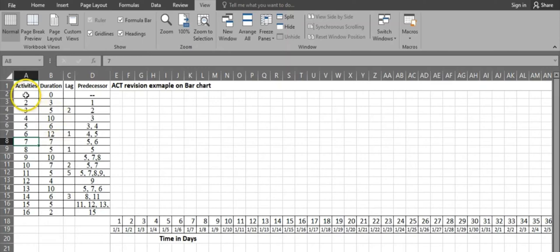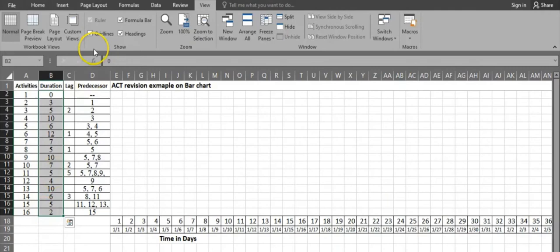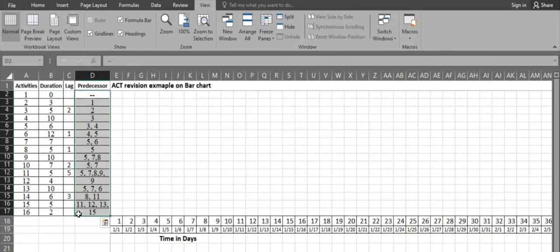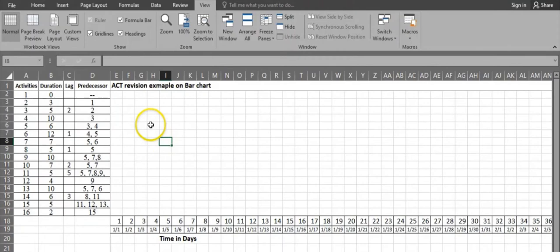We are solving this problem discussed in the earlier lecture. There are 16 activities; the durations are given in the second column, the lag values in the third column, and the predecessor relationships in the fourth column. Accordingly, we are going to prepare a bar chart for this particular project.